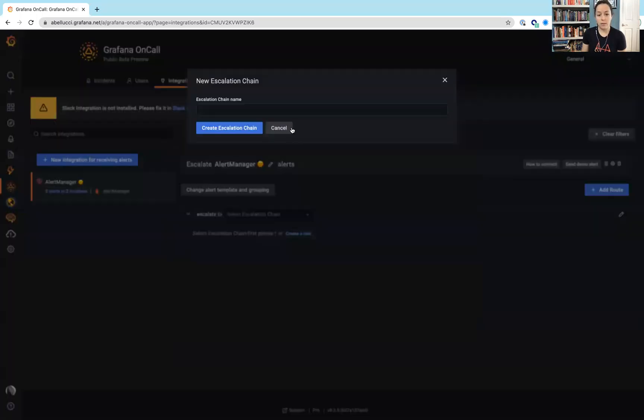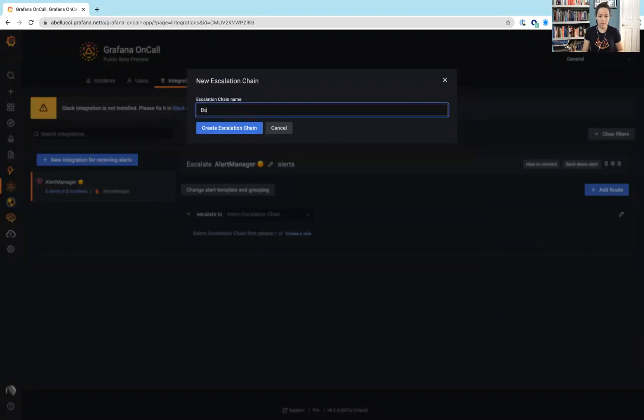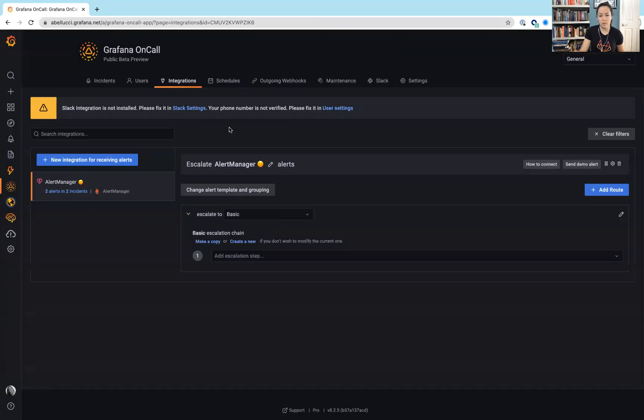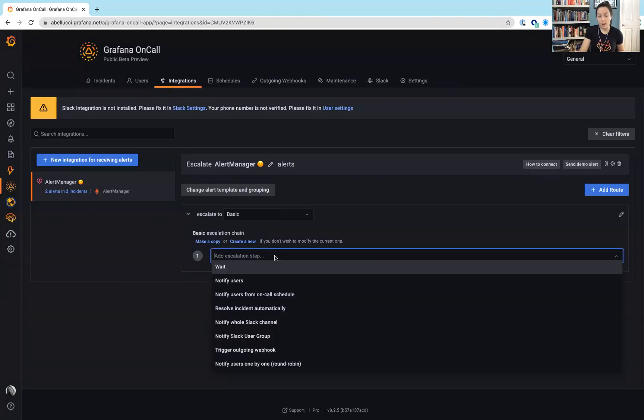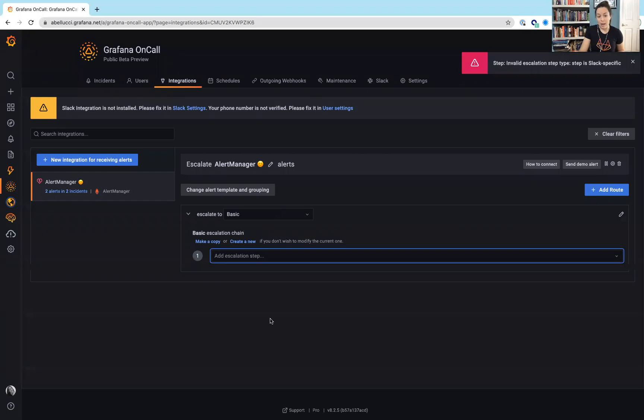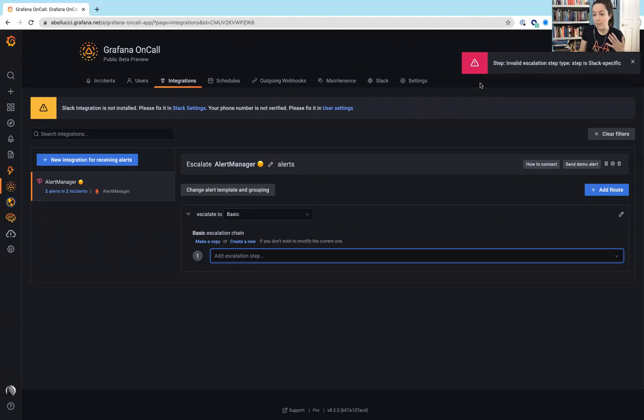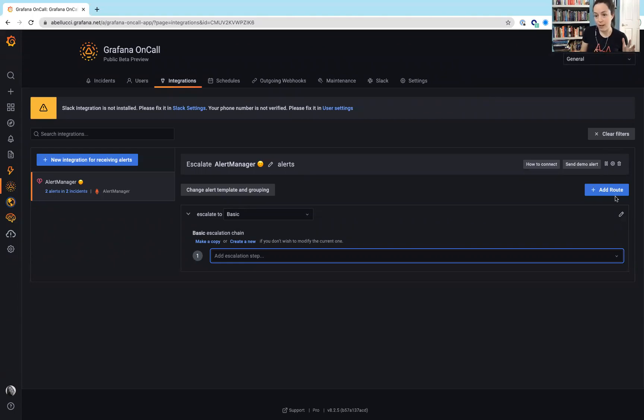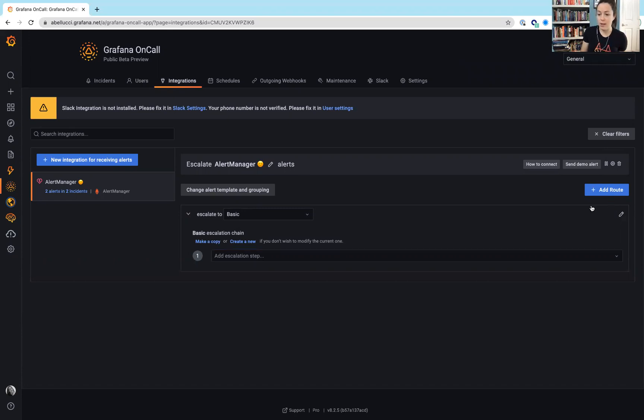So, let's create an alert chain or escalation chain. Let's just call it basic. And then we would start adding steps to that escalation policy right away. There's going to be some issues because I am in a blank state, kind of just getting right out of the box, but I did want to show what this looks like.